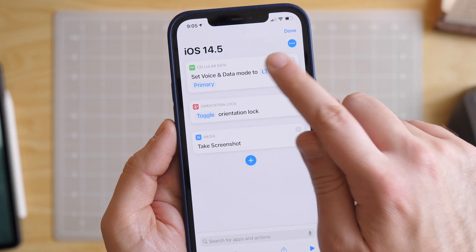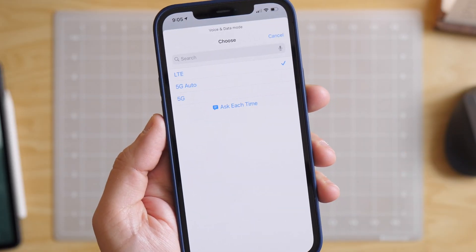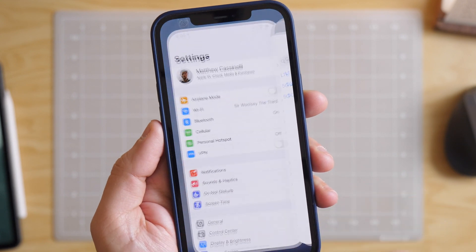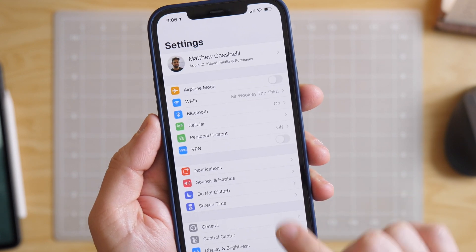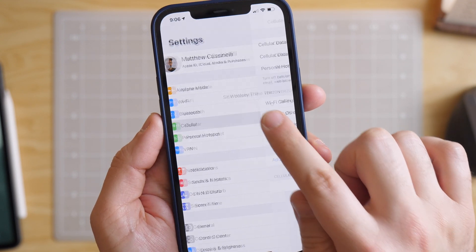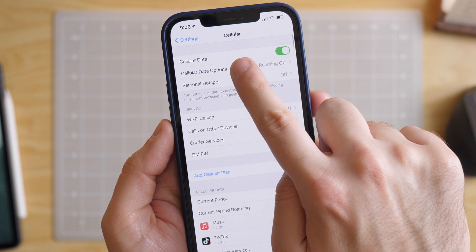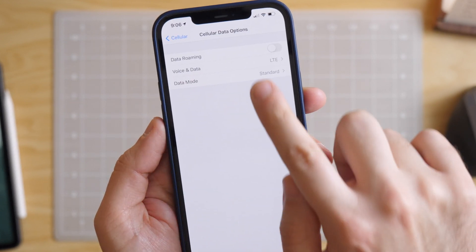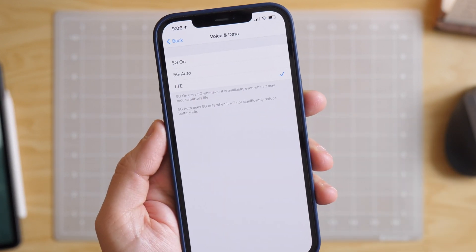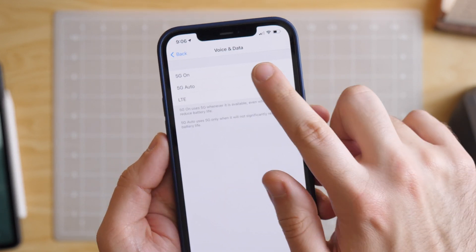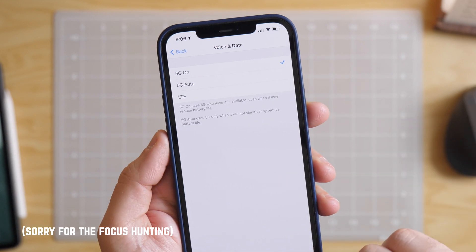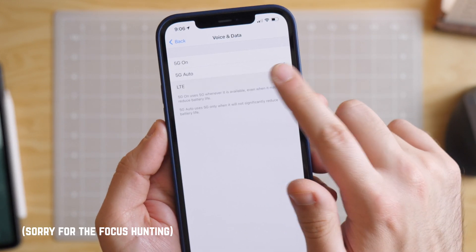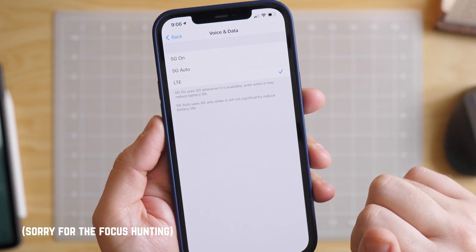The set voice and data action is used to toggle your cellular data options, which are found in Settings, Cellular, under the roaming option. Then under voice and data, you'll see the options for 5G on, 5G auto, or LTE — or maybe 4G depending on your connection.